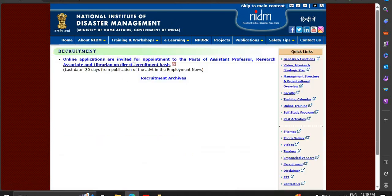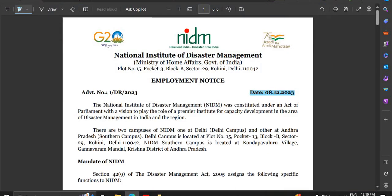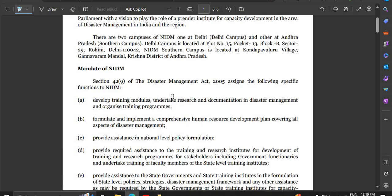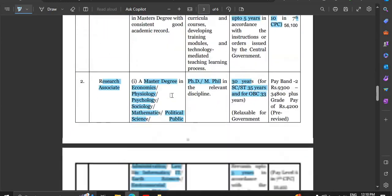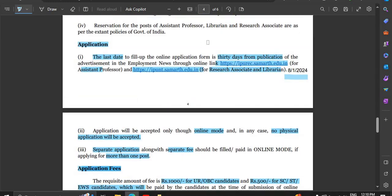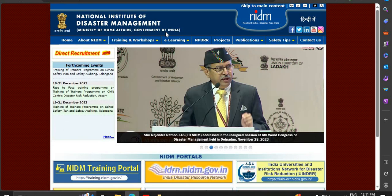On the NIDM website, click on recruitment and the recruitment page will open. You can see the notification — click on the final advertisement to view it. Two links are available for applying: one for assistant professor and research associate, and one for librarian. Click the respective link to apply.